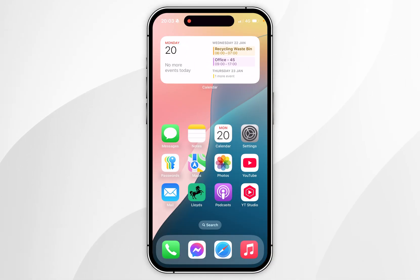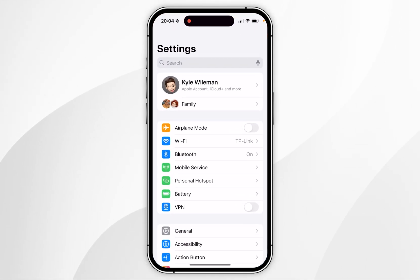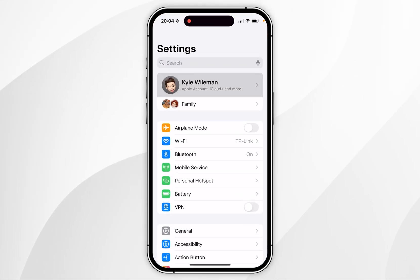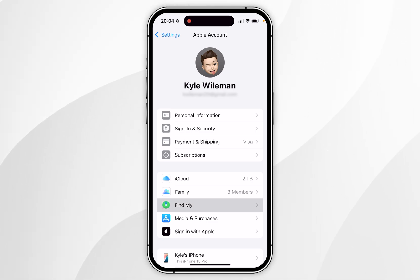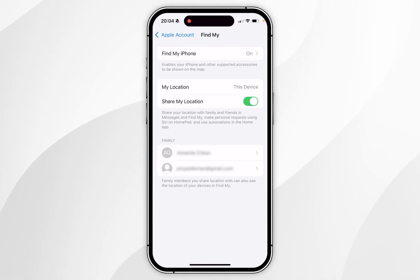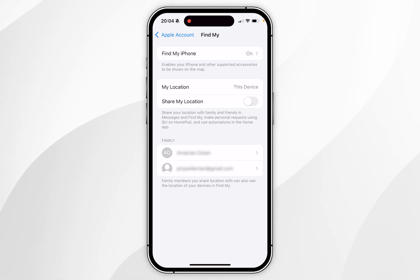The second way to stop sharing your location is by turning it off in your settings. To do this, you want to open the Settings application, and then click on your name at the very top. Inside your Apple account, you want to find where it says Find My and click into that. Now you simply want to toggle off Share My Location, and now your location will no longer be shared with other people until you toggle this back on.